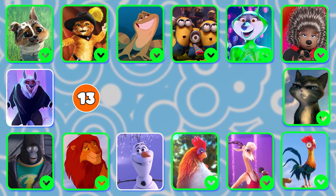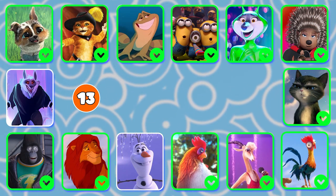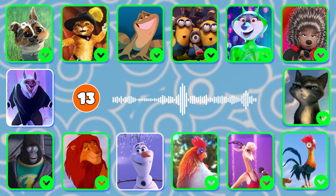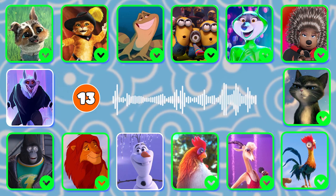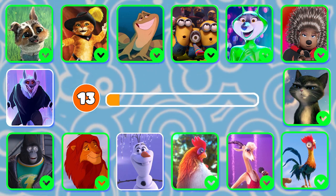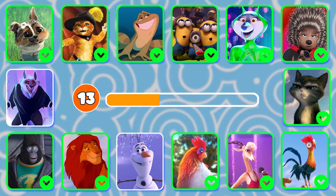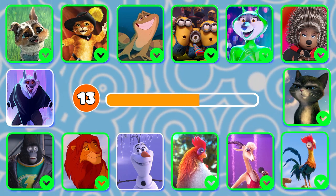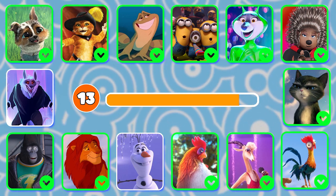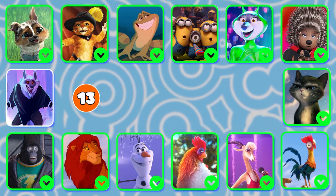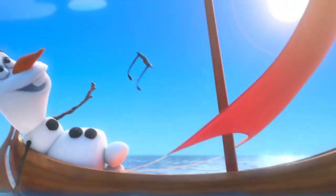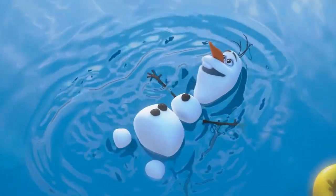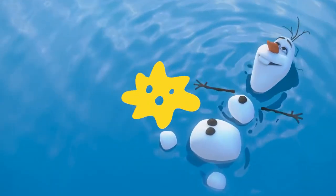Question 13. Which character is this? "...away a winter storm and find out what happens to solid water when it gets warm." It's Olaf! Here's Olaf from Frozen. "...away a winter storm and find out what happens to solid water when it gets warm."